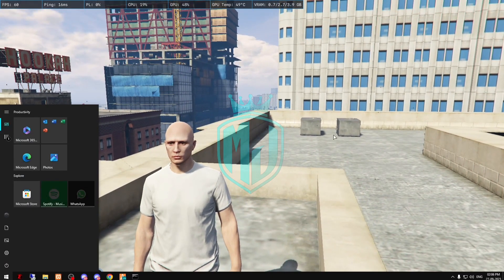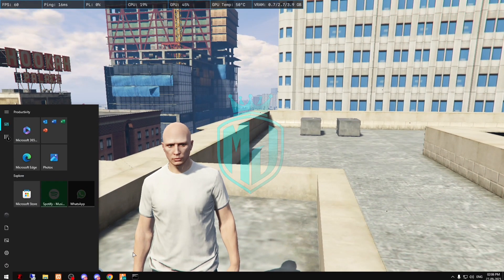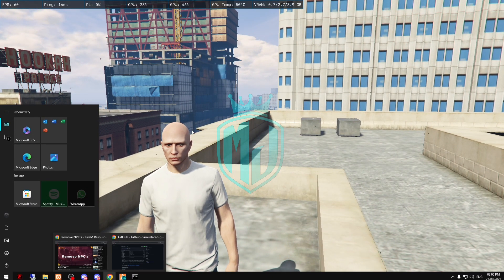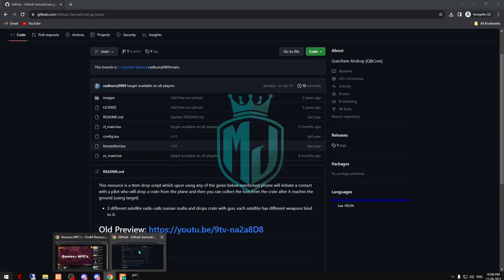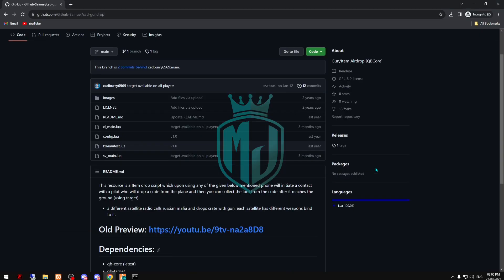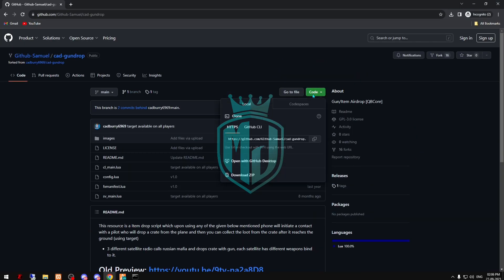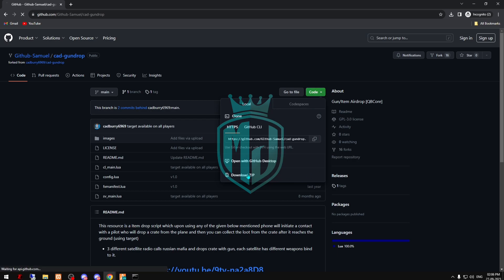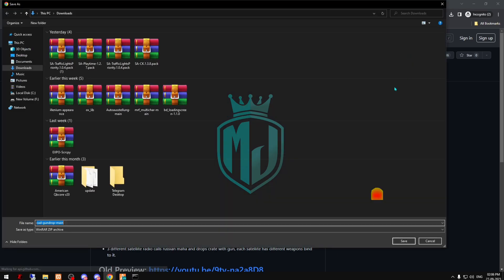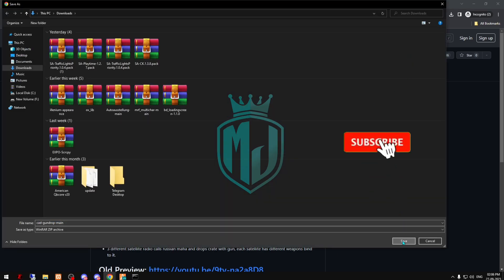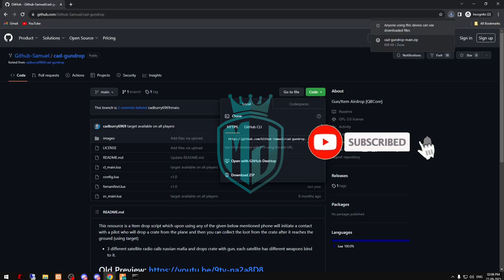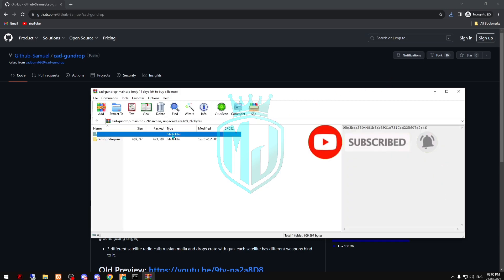I'll post the link in the description box or in my Discord server. So you can just simply come right here after clicking the link and download this file, then copy this.